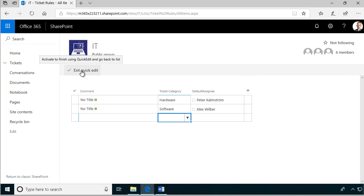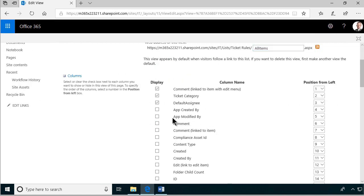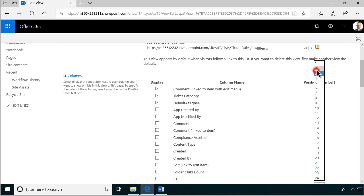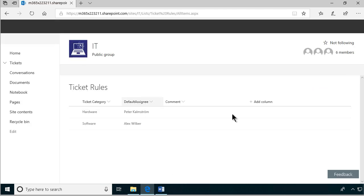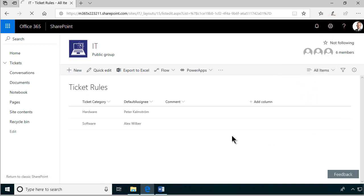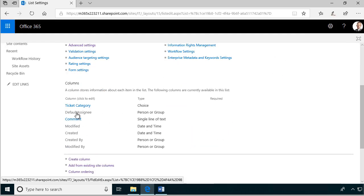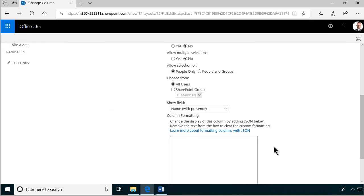I'm going to exit the quick edit and clean up the view — putting Ticket Category as number one, Default Assignee as number two, and Comment as number three. And let's clean up that Default Assignee camel case display name as well — that doesn't look that nice. So let's go to list settings and fix the Default Assignee column name.